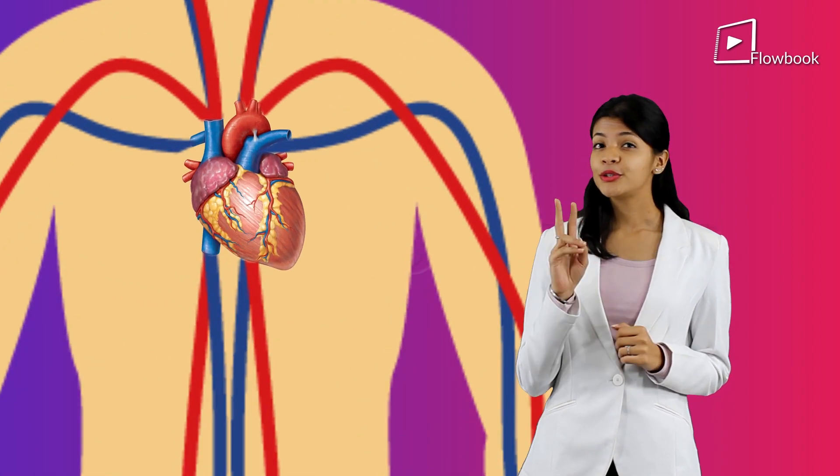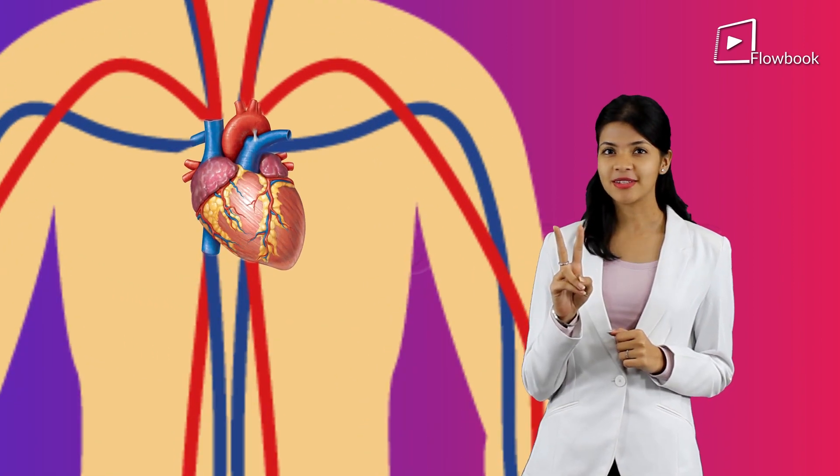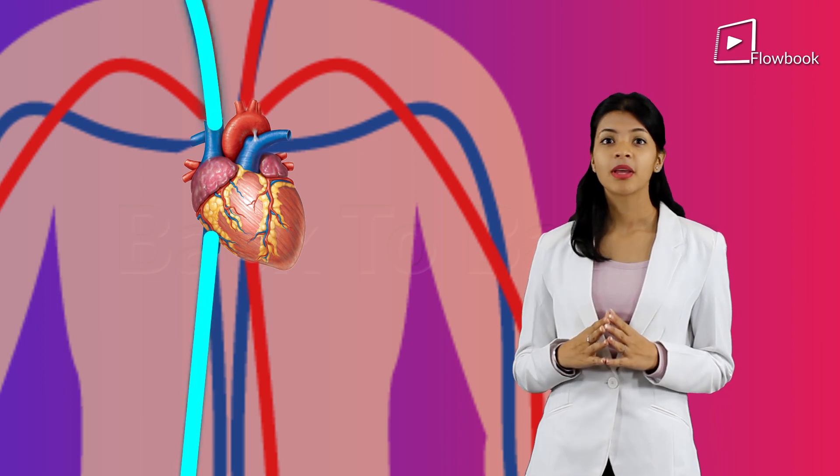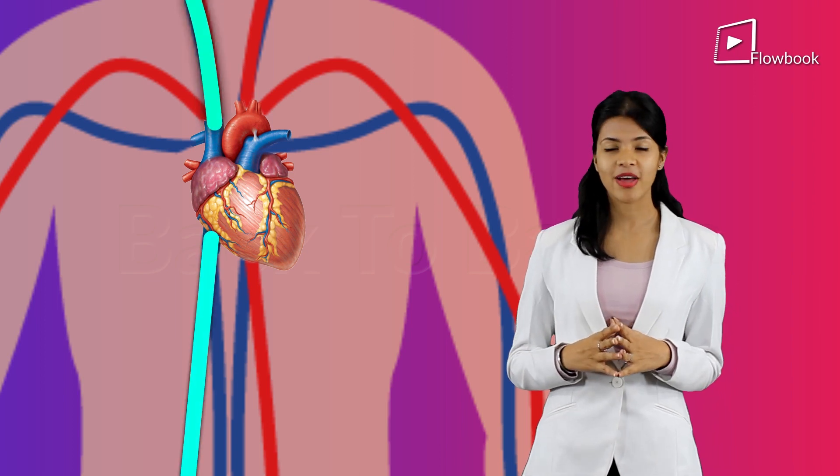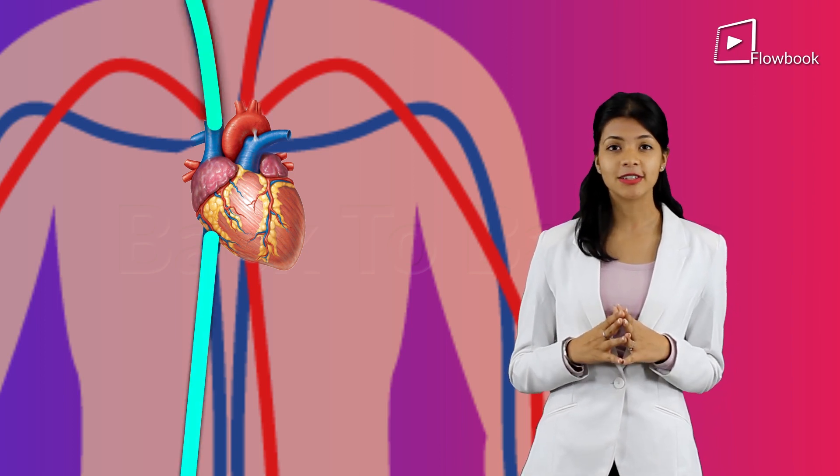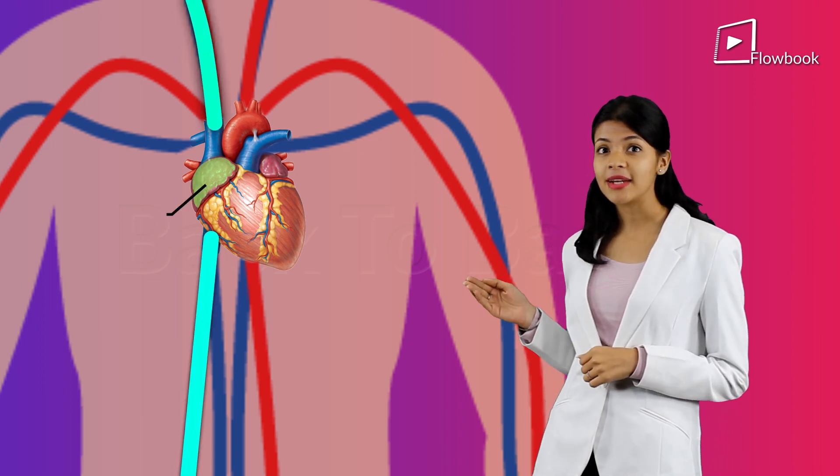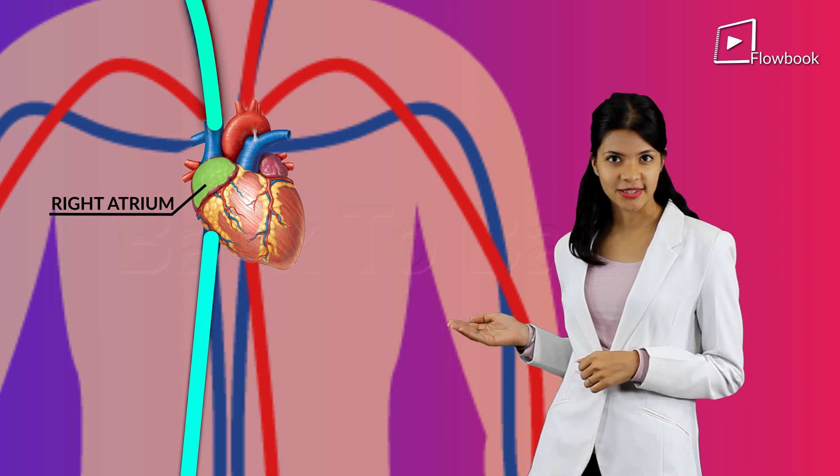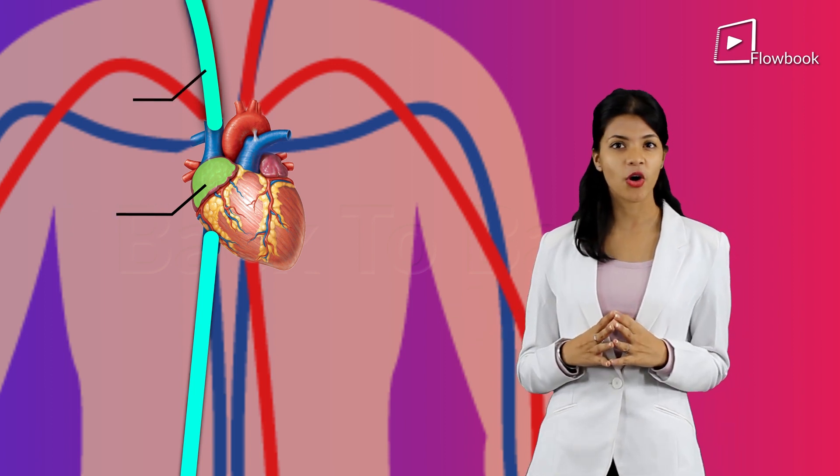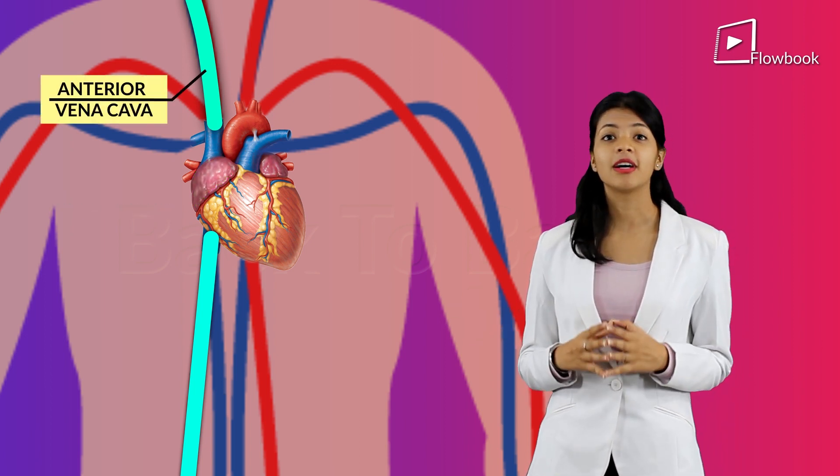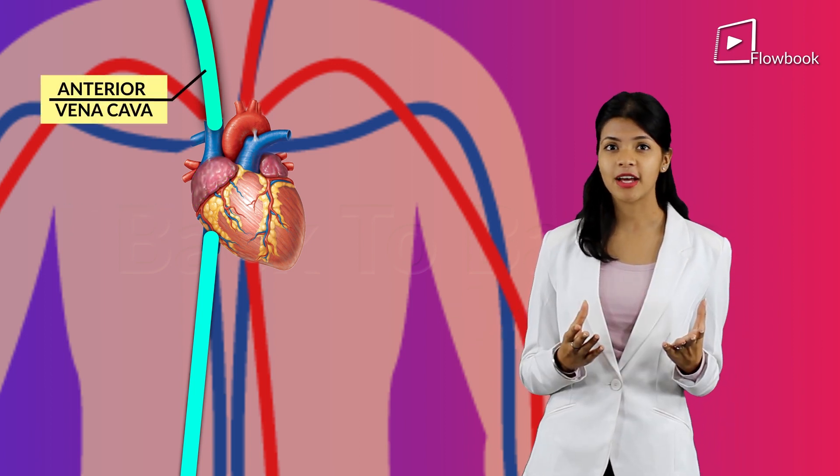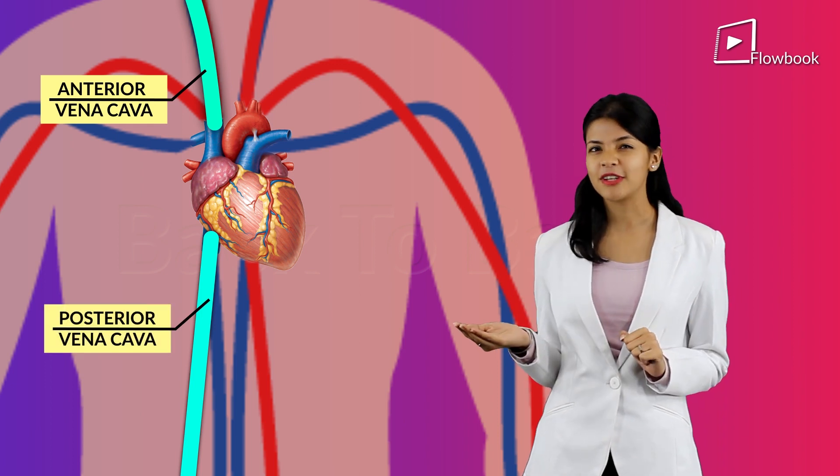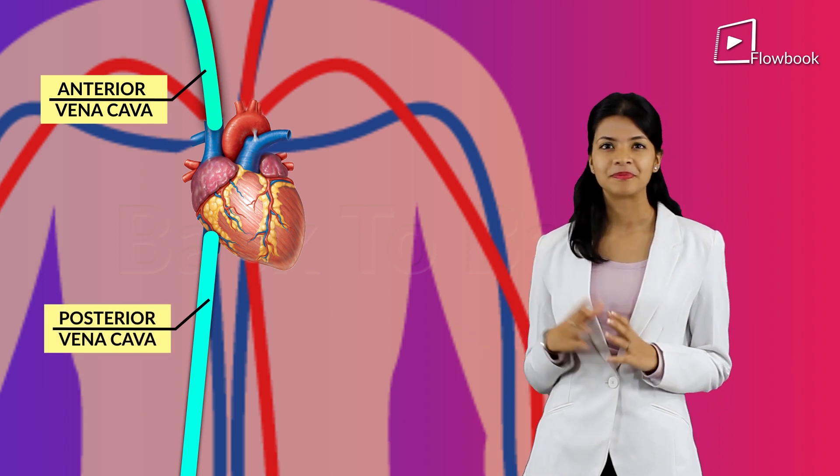Now, there are two blood vessels entering the heart. These blood vessels enter the right atrium and these are called the anterior vena cava and the posterior vena cava.